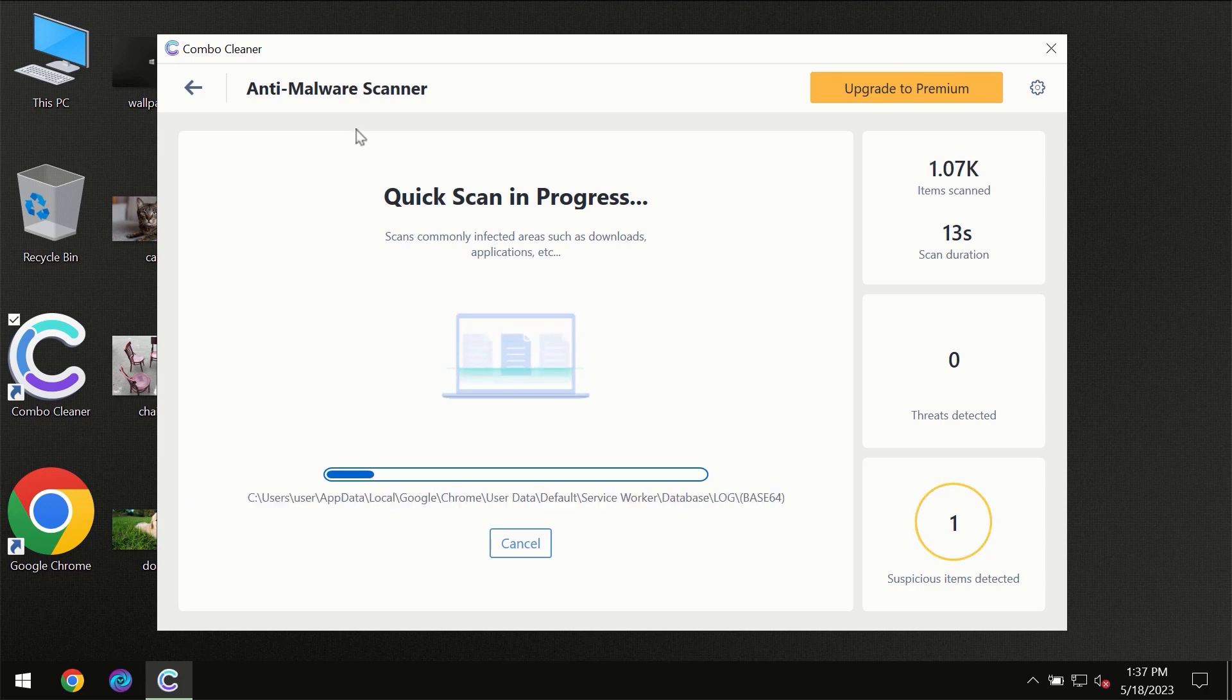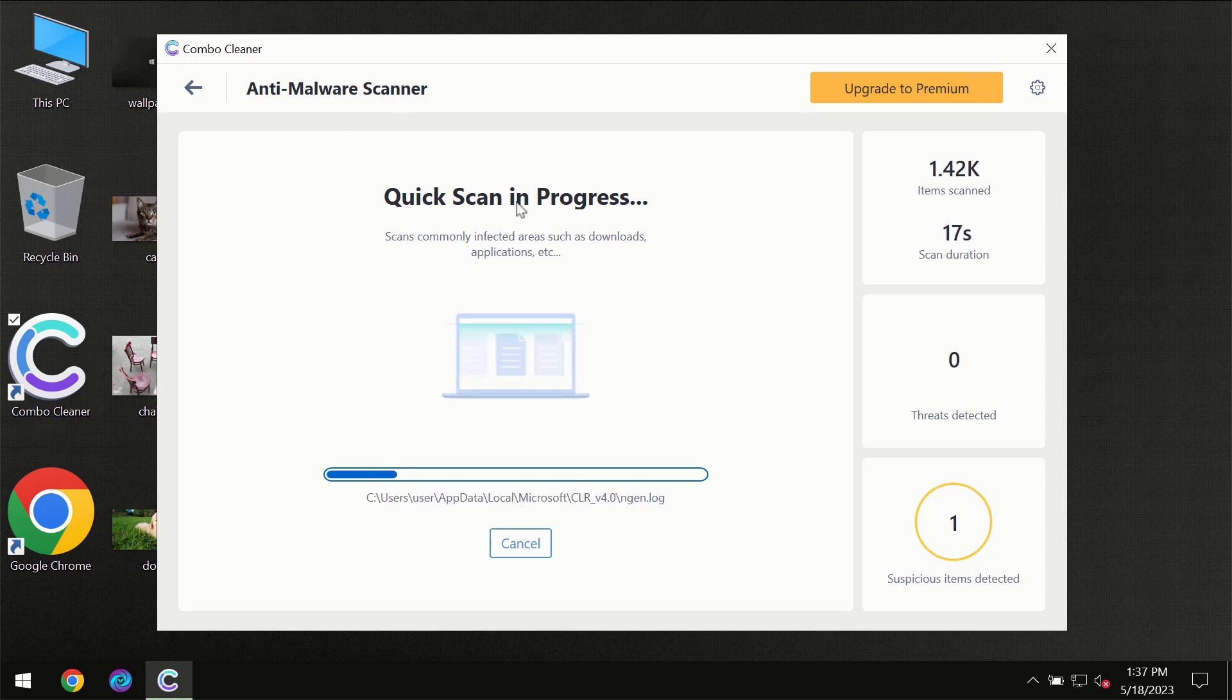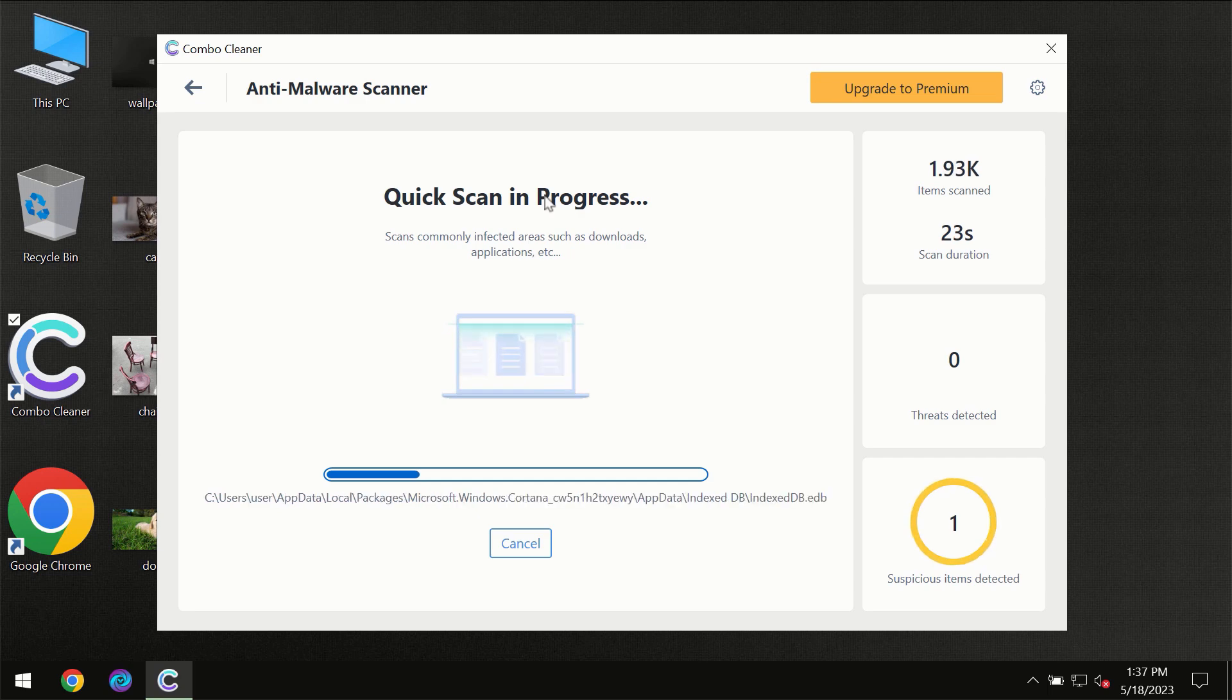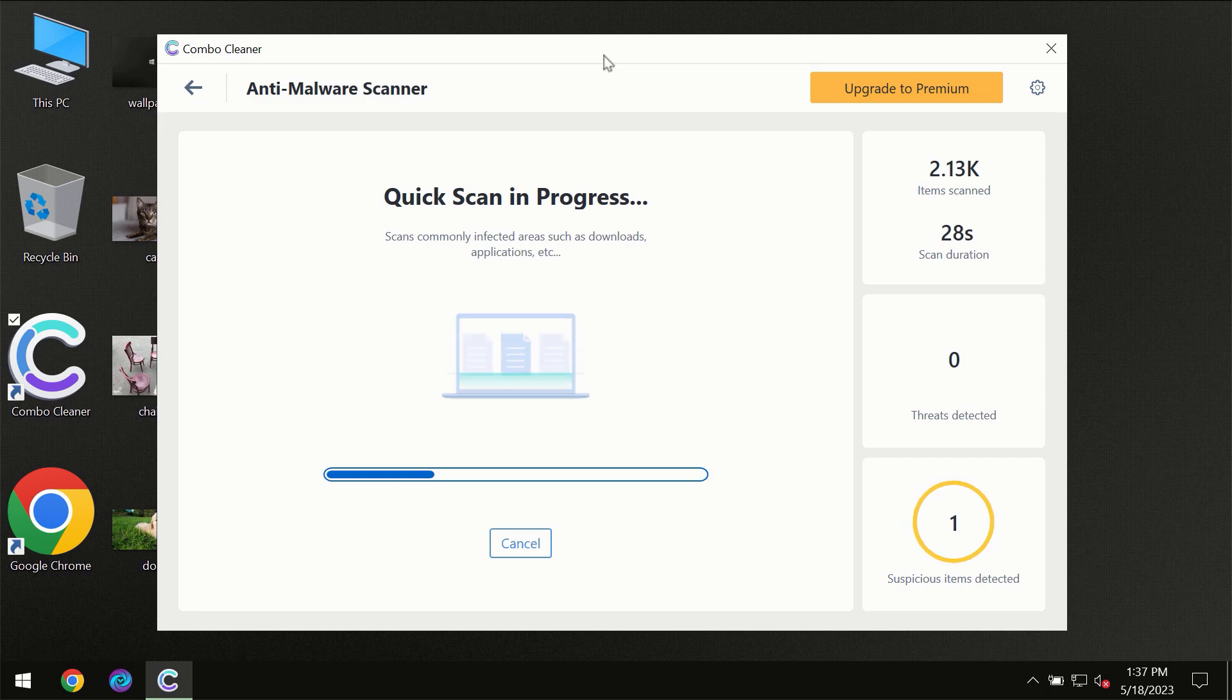This is definitely essential for proper detection and removal of any malware. Don't skip that important step if ComboCleaner suggests you update its antivirus database.